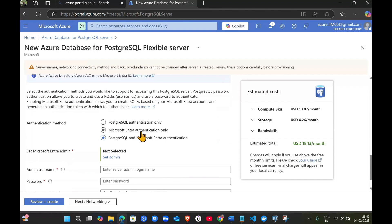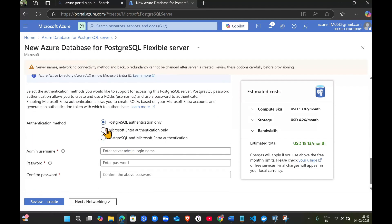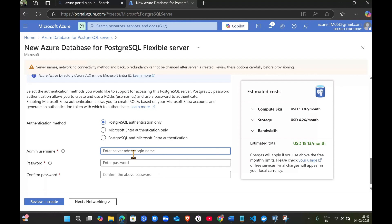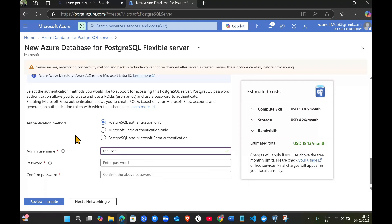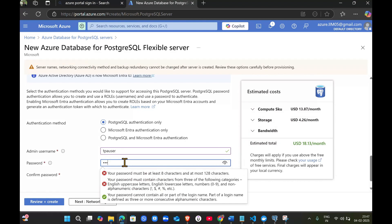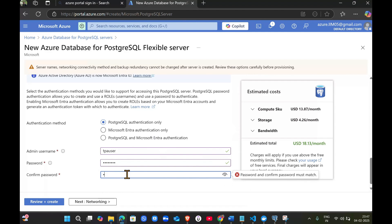Next, select PostgreSQL authentication only, which is username and password. I'm giving TPA user as the username. Make sure you note this somewhere as we need it later to login and create our data tables and databases. Give a password you can remember. It should be eight characters. Confirm the password.